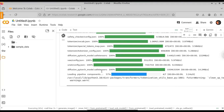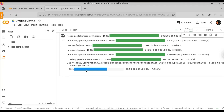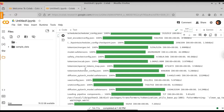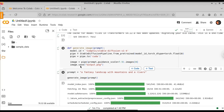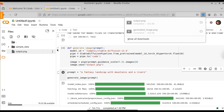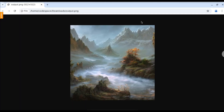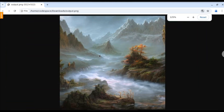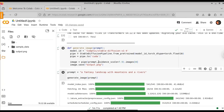Just give it a few minutes. You can see the model is building the image. Now the cell has been executed. If you refresh the files and click the refresh icon, you can see we get the image. Let's download this image and open it. This is the image we got for the prompt 'a fantasy landscape with mountains and rivers.' The image is pretty accurate.